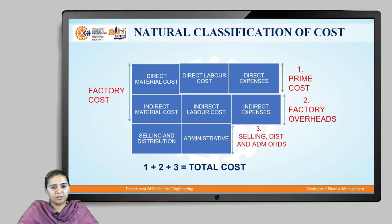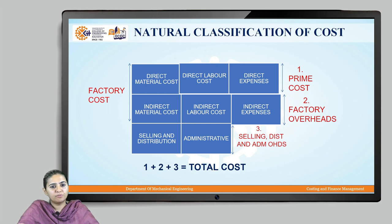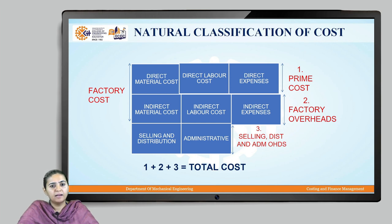Apart from factory cost, we have costs incurred on selling, distribution, and administrative activities, which are treated as selling, distribution, and administrative overheads. The total cost of the product is the addition of prime cost, factory overheads, and selling, distribution, and administrative overheads.